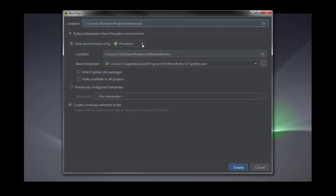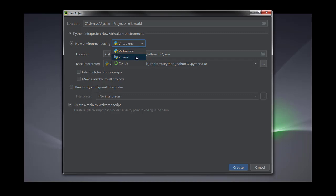Then you can select the new environment — what type of environment you want. Environments are actually the interpreter where you have installed a different set of libraries, and then you can easily use that environment in another project without having to install the libraries again. I have three environments: one is the virtual environment, another one is the pip environment, and the third is the conda environment, which I have because I installed Anaconda.